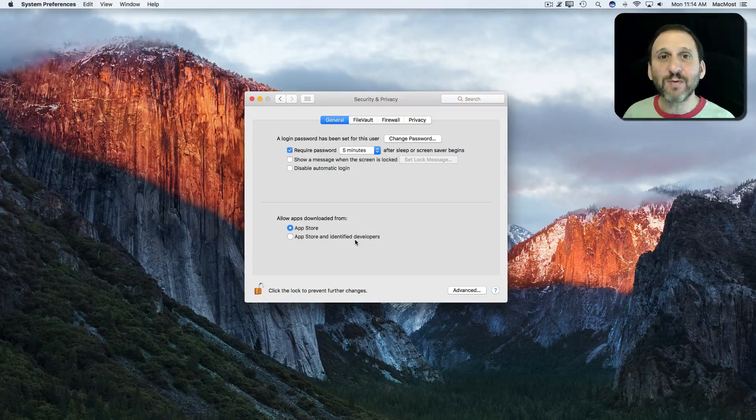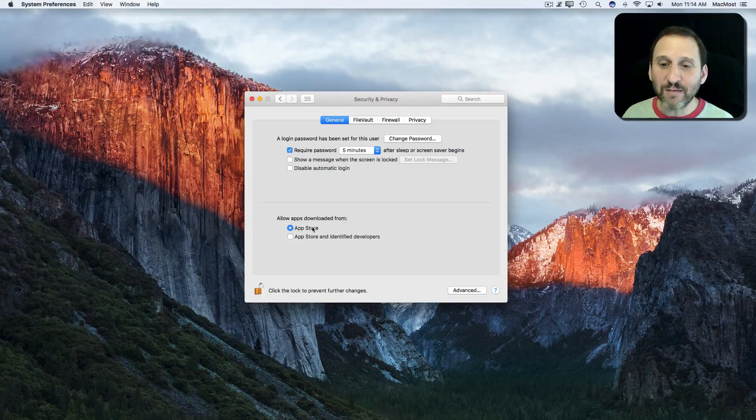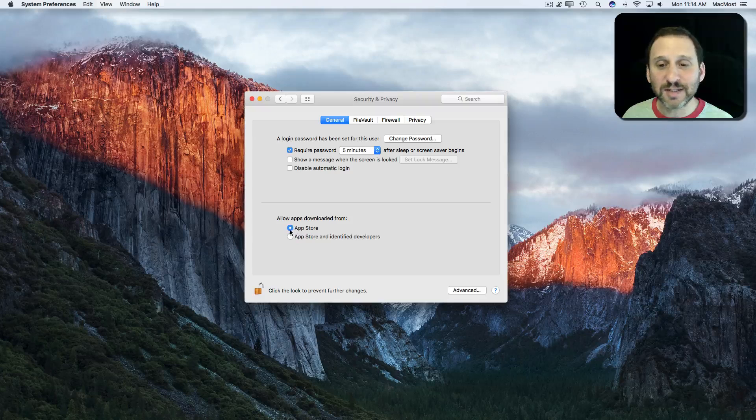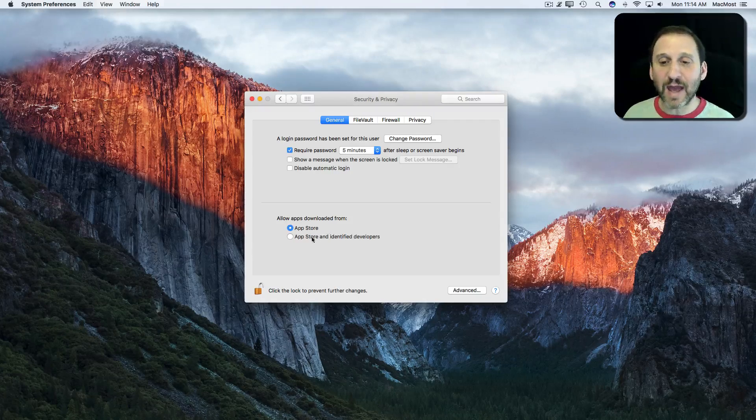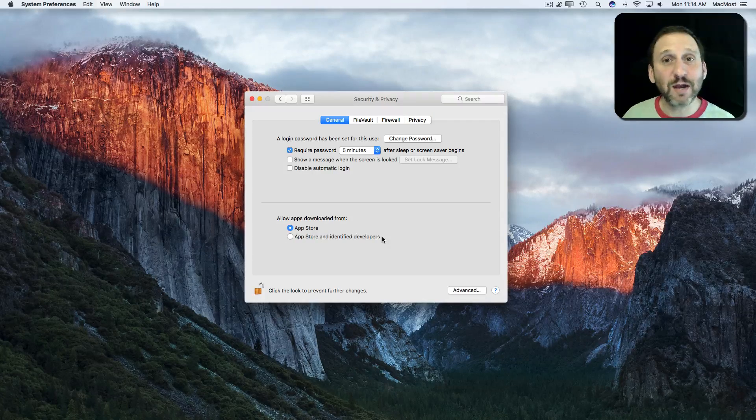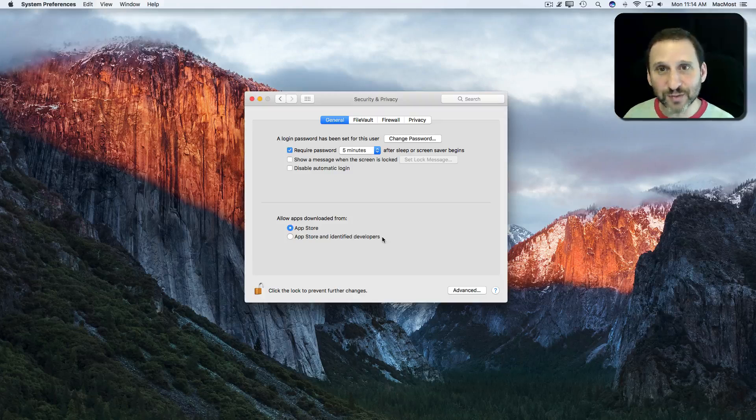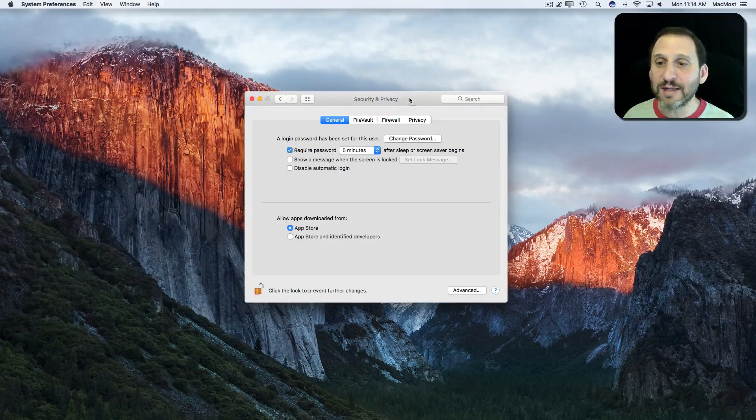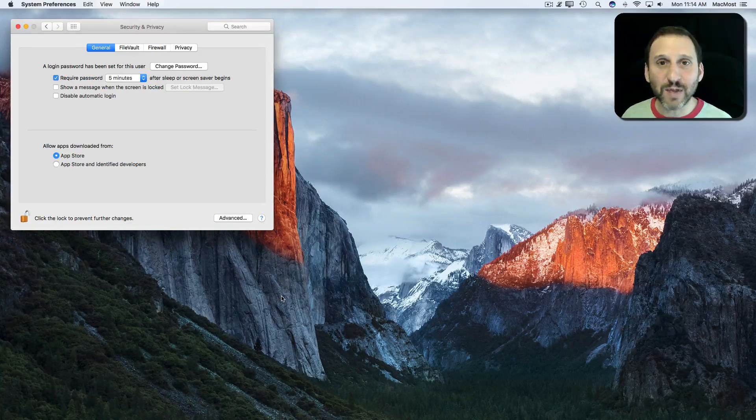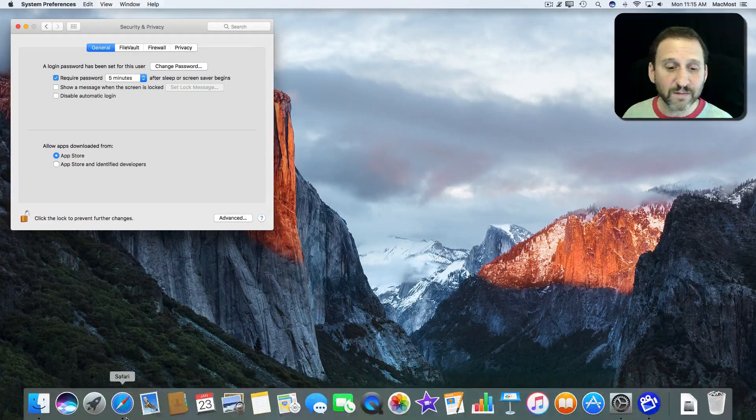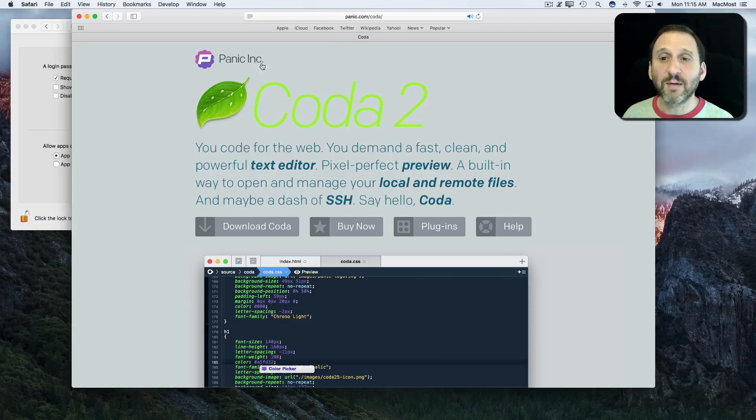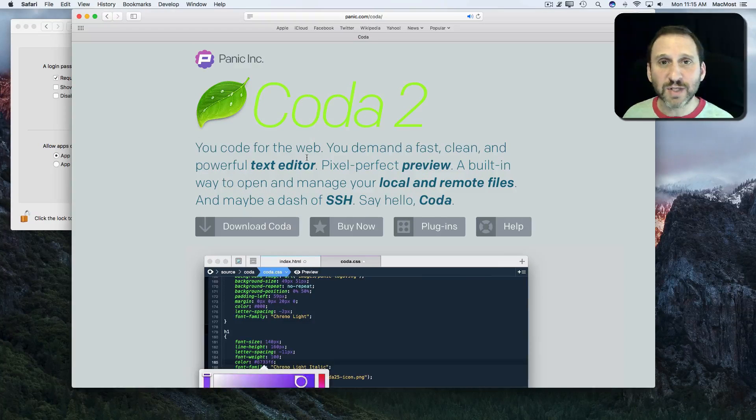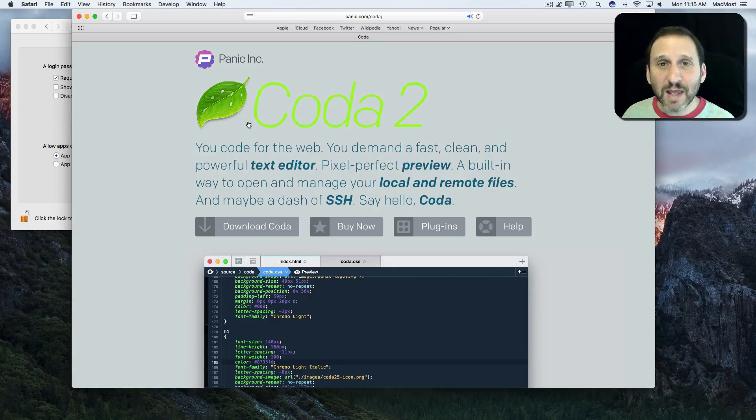Well, it's the same way you would get something running on your Mac if you have it checked to just App Store and you download something from outside the App Store. Let's take a look at how you would do that. Let's go to the site of the developer I know and trust, Panic, which makes Transmit, the FTP software I've been using for years.